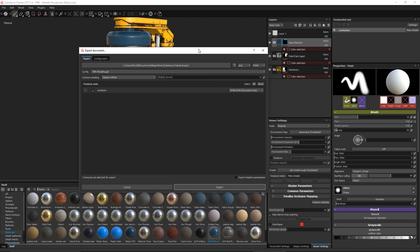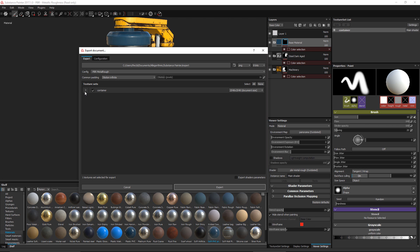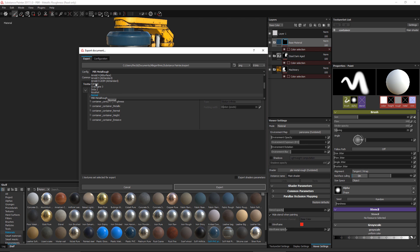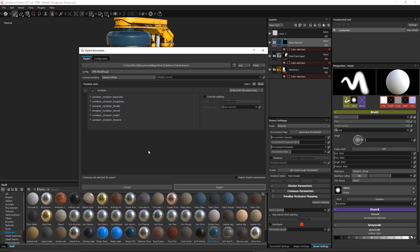When you right-click and export your textures, you'll get a single set of textures based on this texture set — a set of maps for all enabled channels, which in this case would be Base Color, Roughness, Metal, Normal, Height, and Emissive, depending on the PBR Metal Rough configuration. That's how you can work directly with a high-res mesh in Substance Painter, using a single texture set broken up into multiple materials with layer groups for organization.